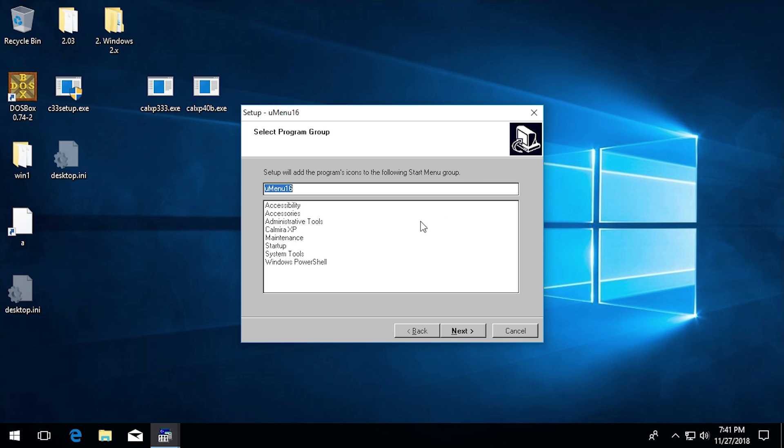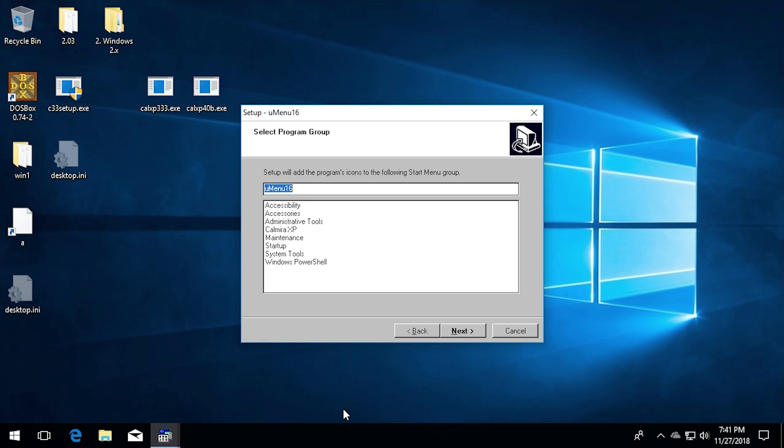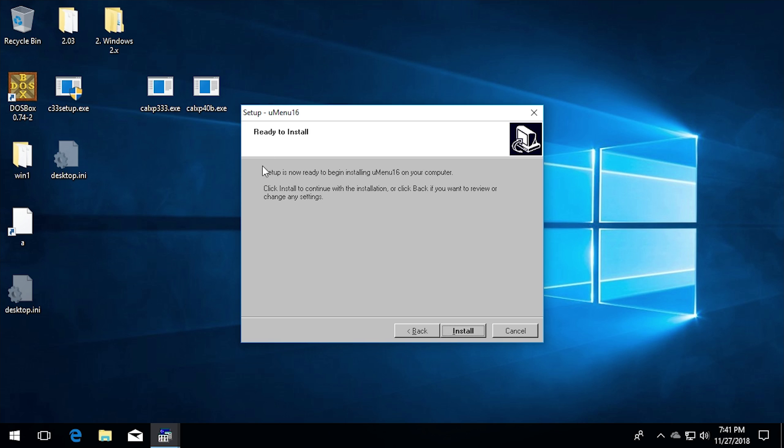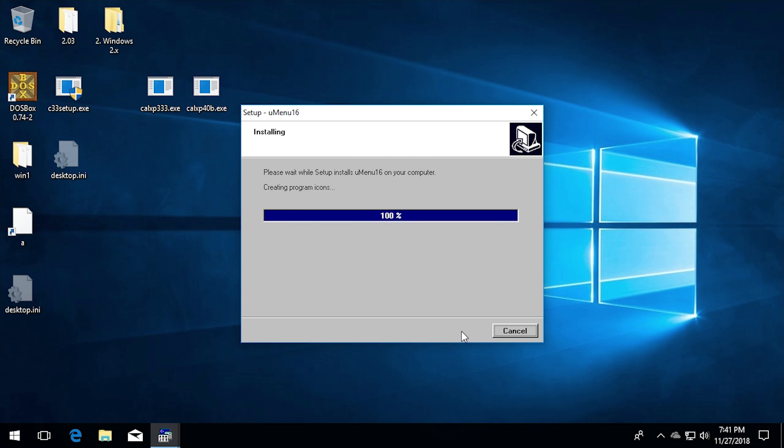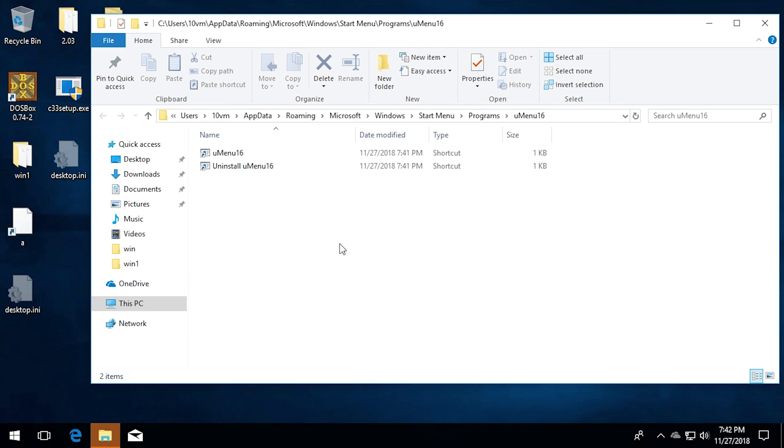And you can also see that this whole thing is running under the NTVDM virtual DOS machine process that comes bundled with Windows 10 32 bits. So let's just go ahead and click on next and we'll click on install. It's going to be a super fast install process as it was on Windows 3.1 as well. We'll go ahead and click on finish to exit the setup.